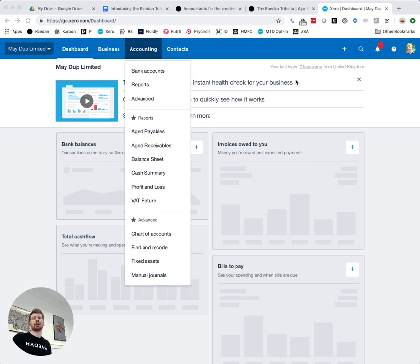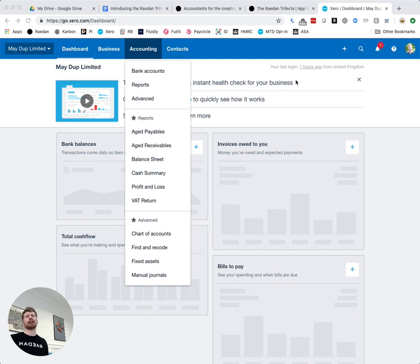Hi, my name is Jonathan. I am director and co-founder at Raden and in this video we're going to look at how you can get your payroll journal set up in Xero.